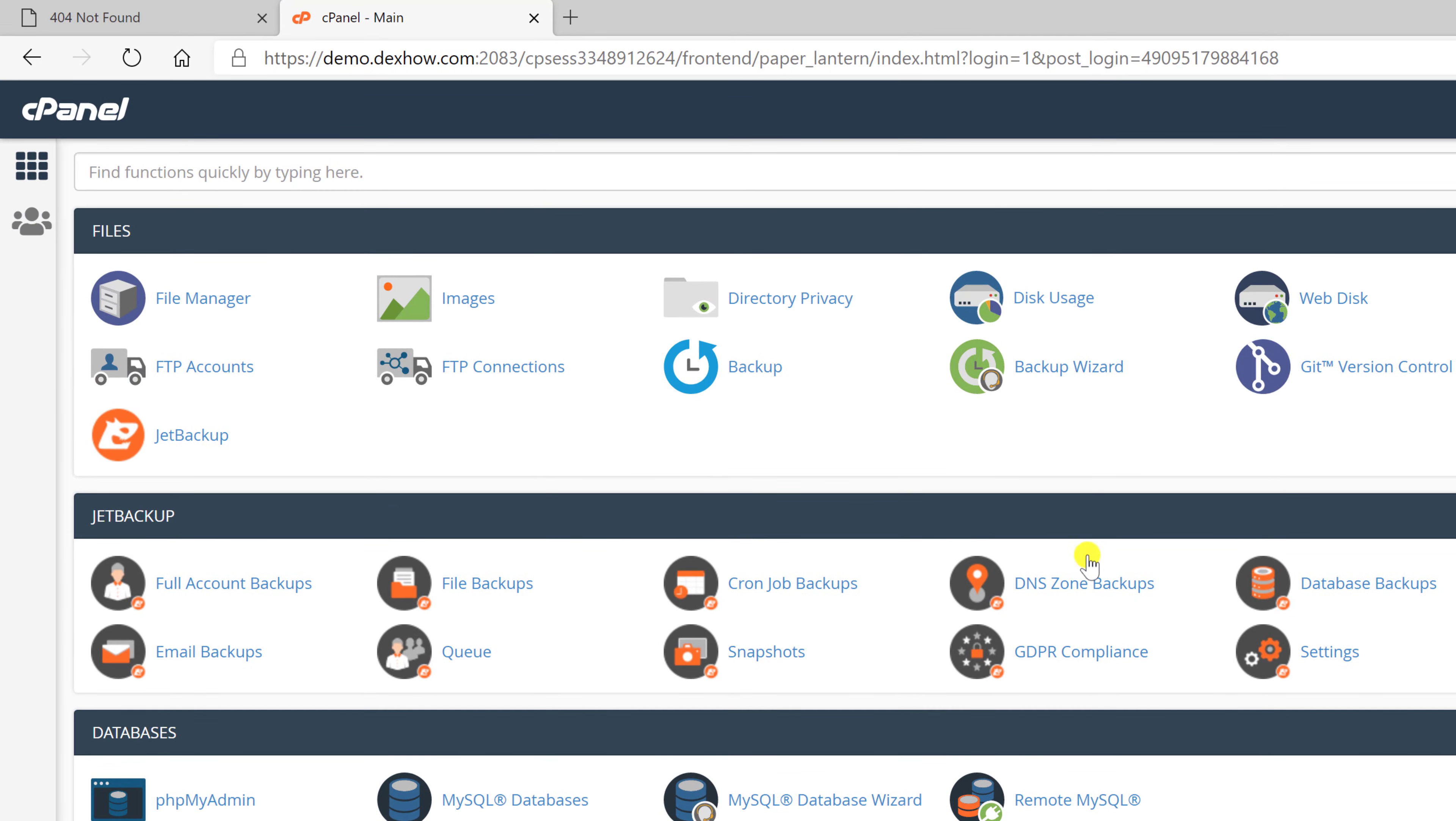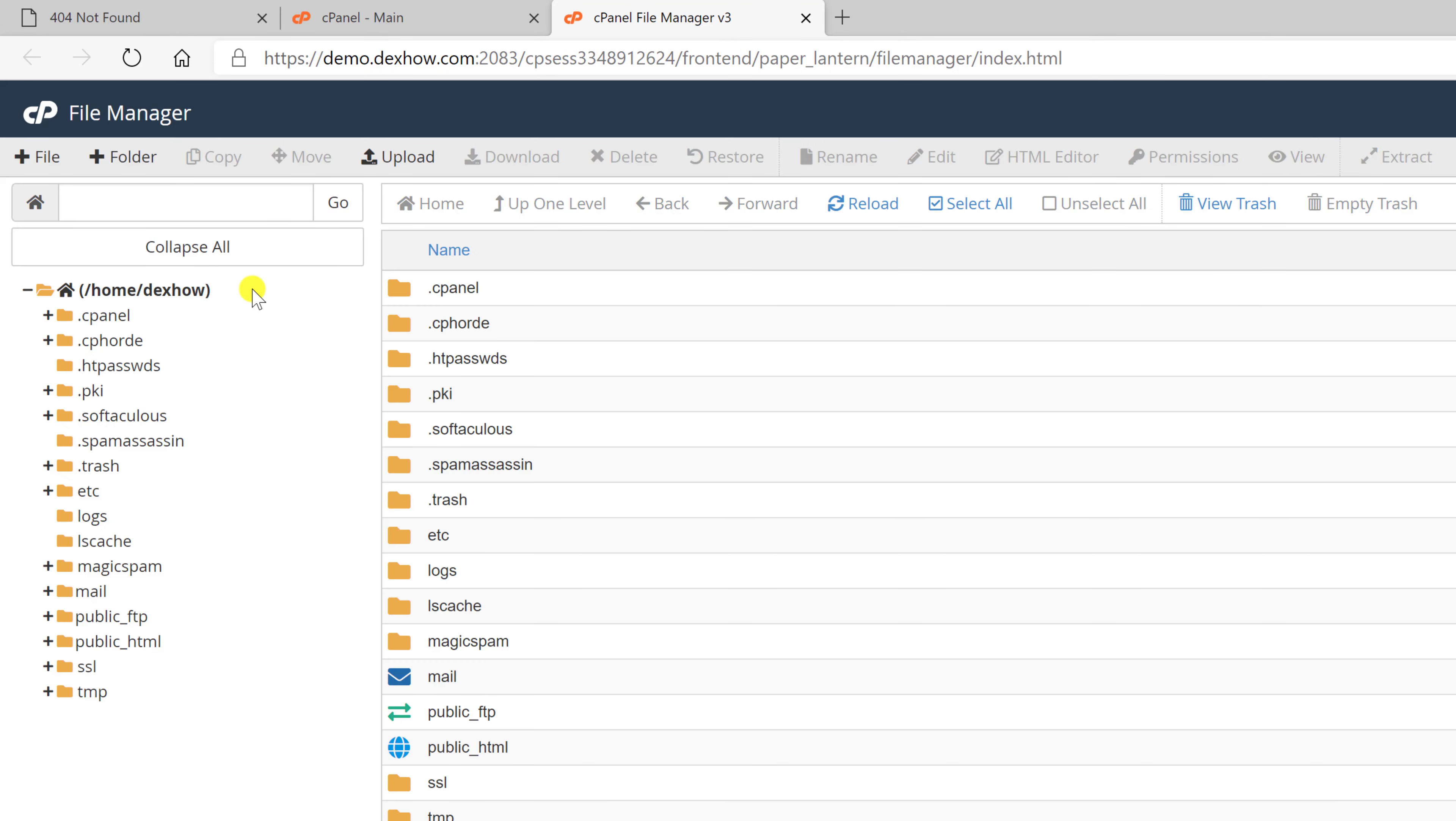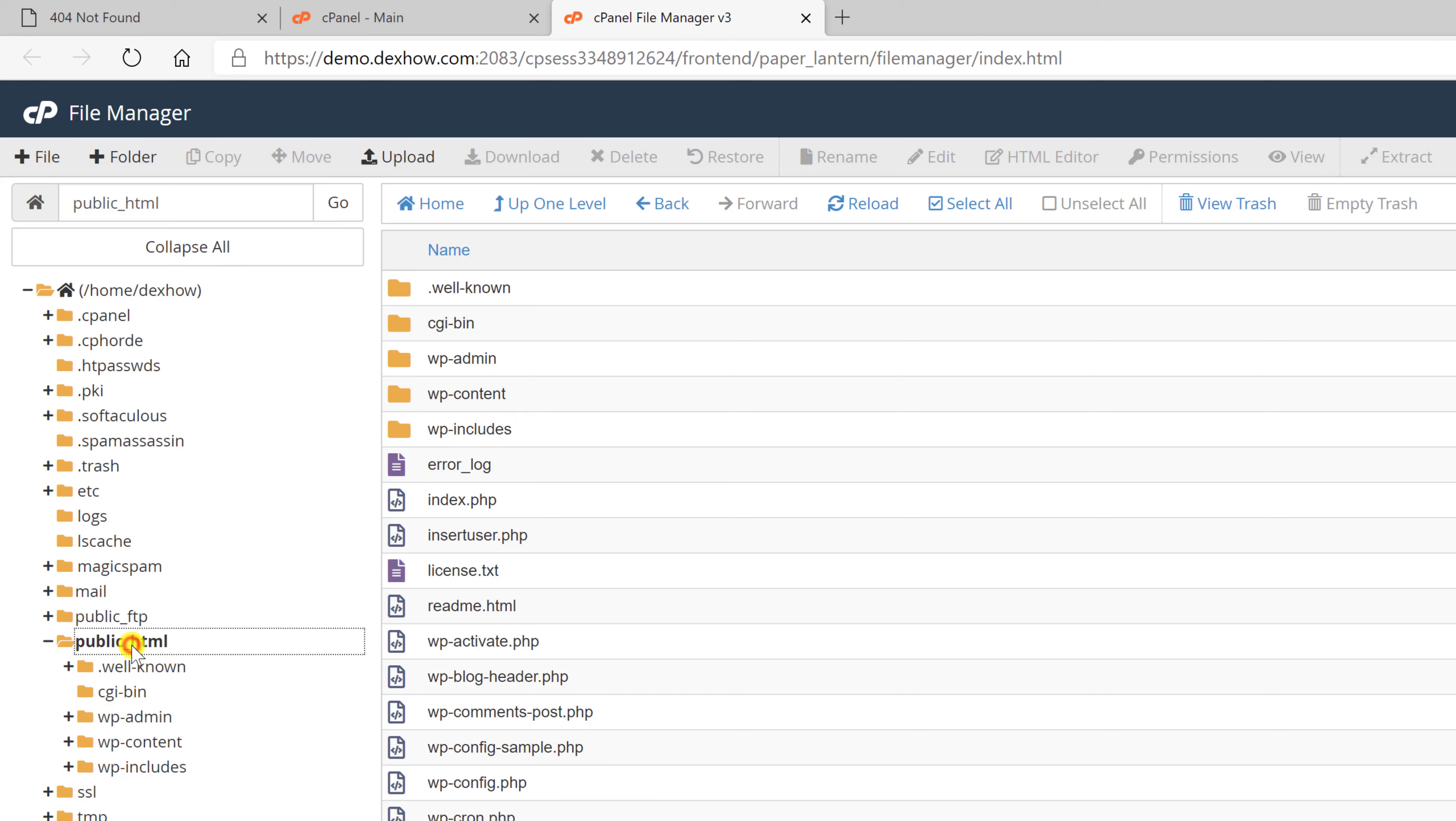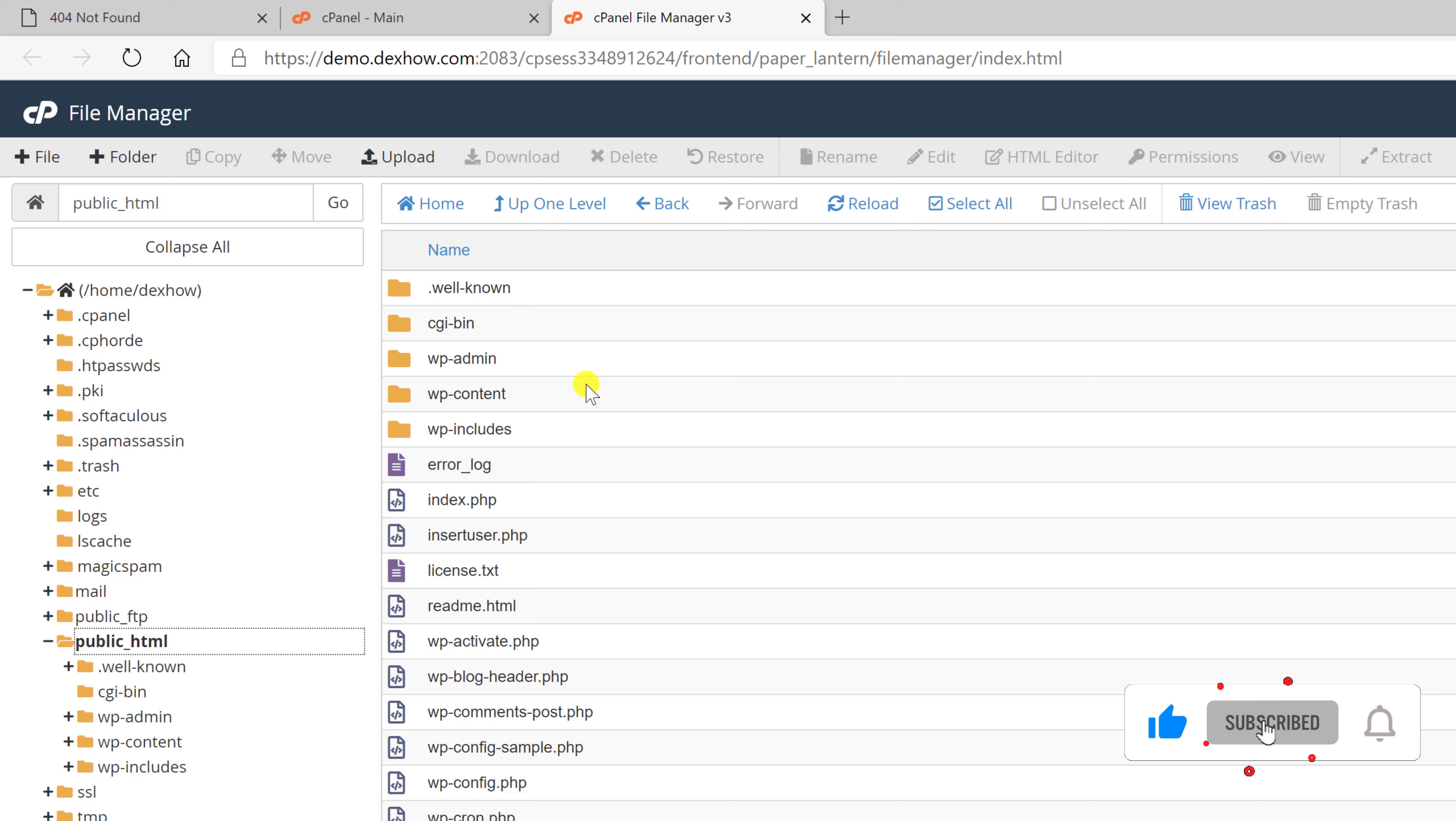Click on File Manager. Click on the folder public underscore html or go to the path where you have your WordPress. You should see a folder with these files on it.